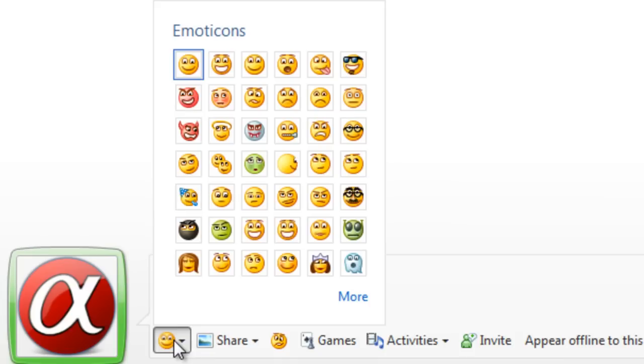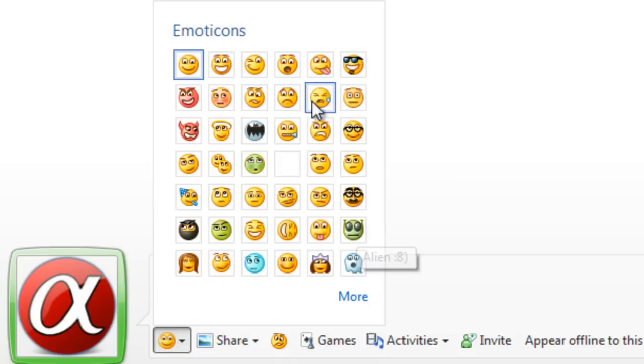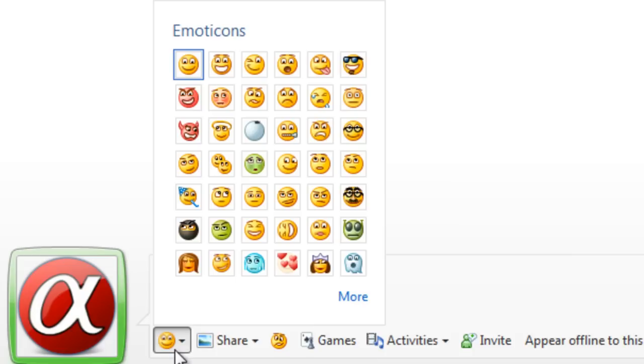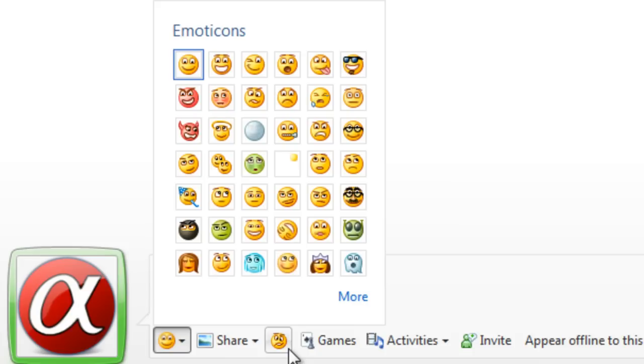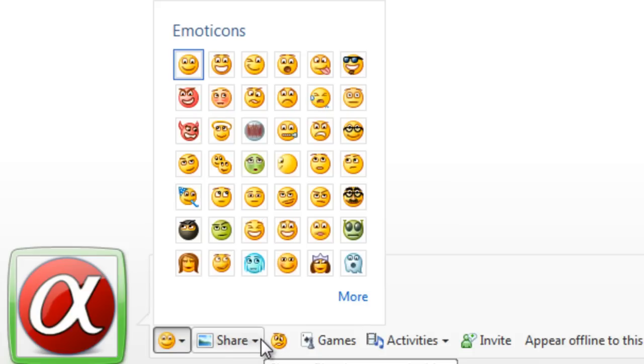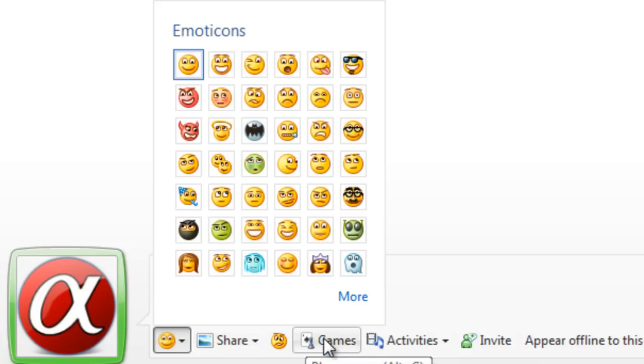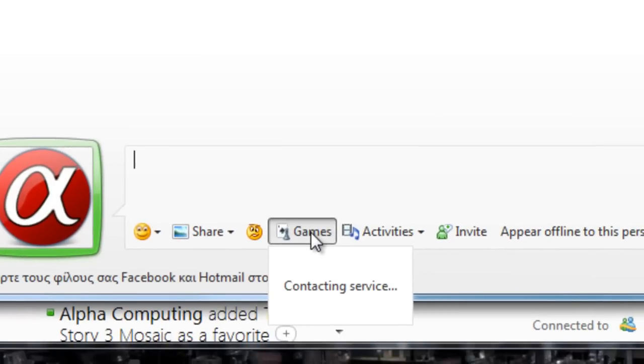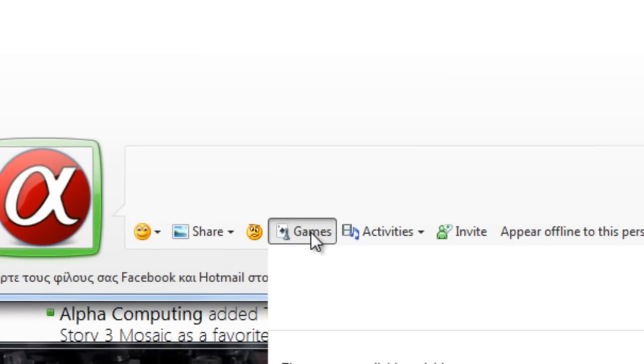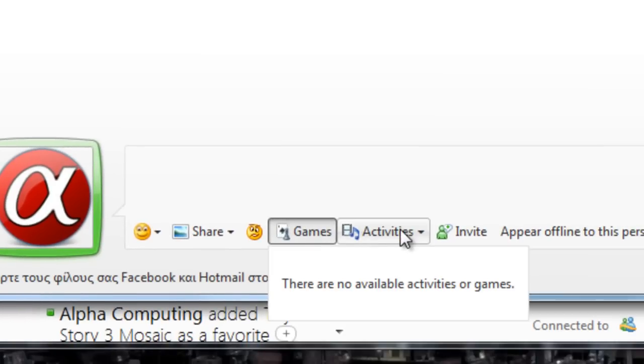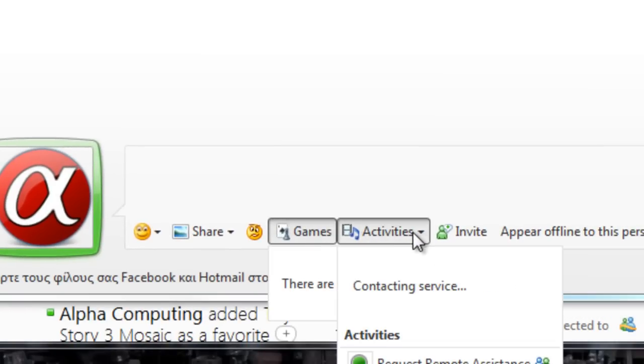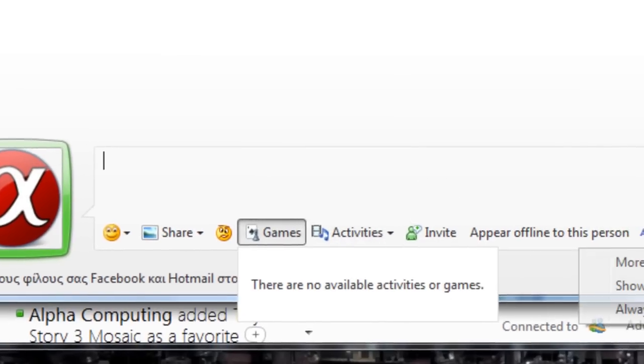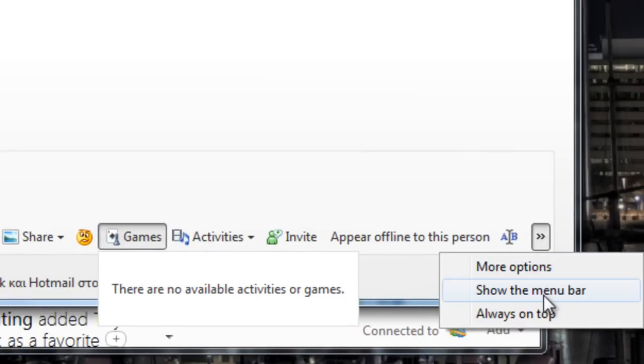The emoticons have been refreshed. New emoticons, aliens and all this stuff. The only thing is the emoticons look just like the nudge. I keep nudging people. Get games which never seem to load up. Activities, request remote assistance, and what's basically been here all along.